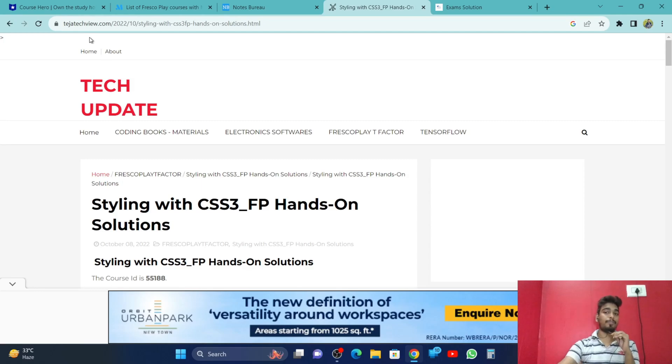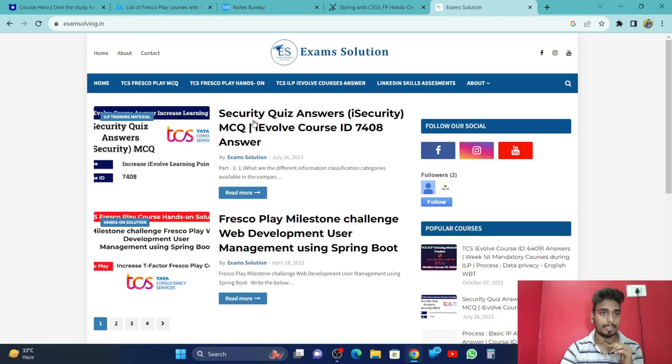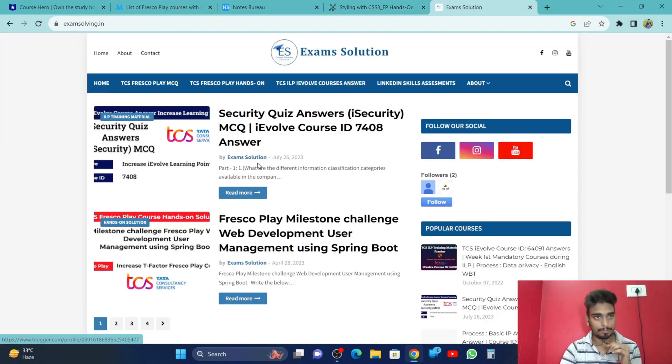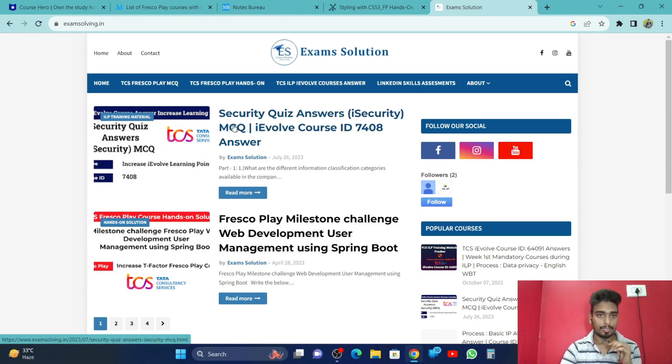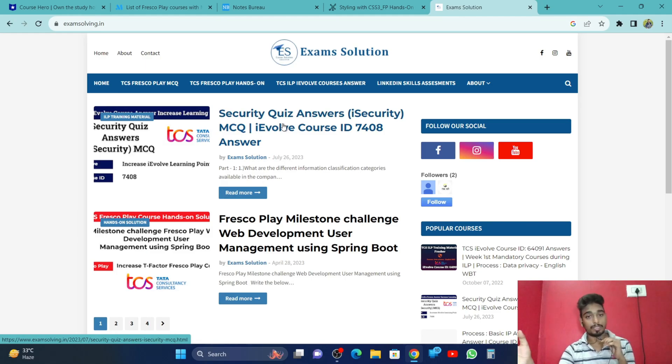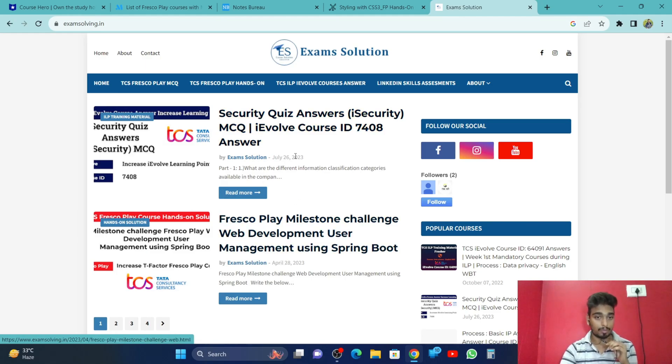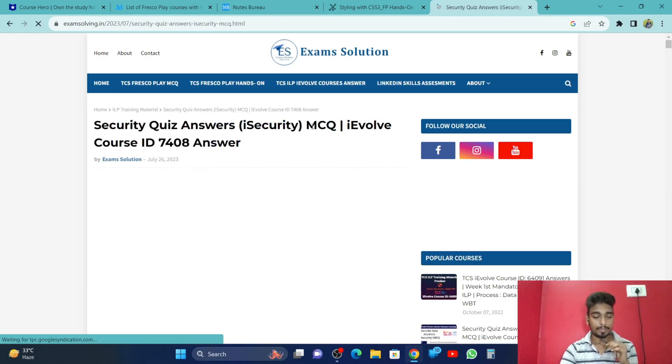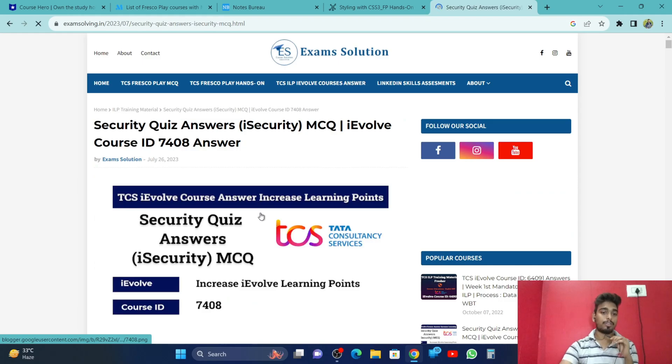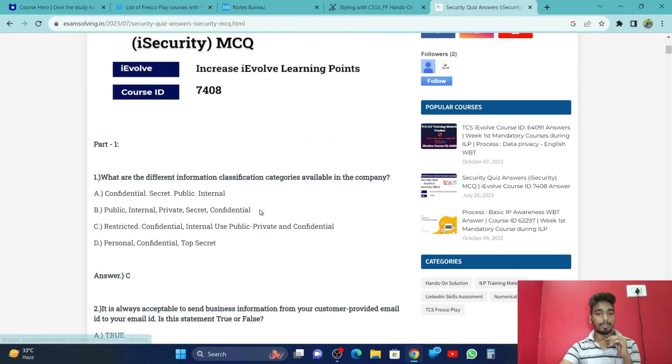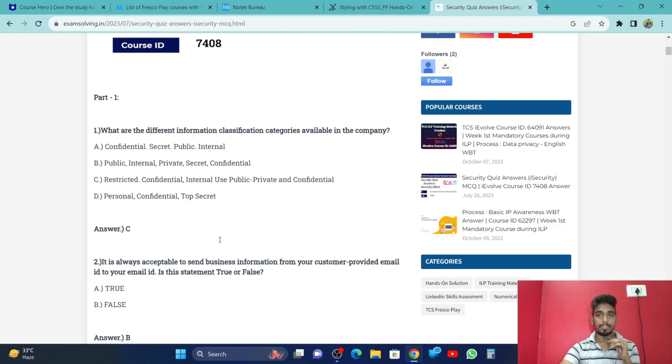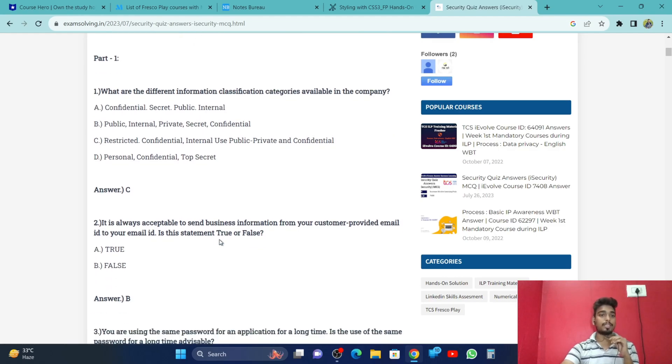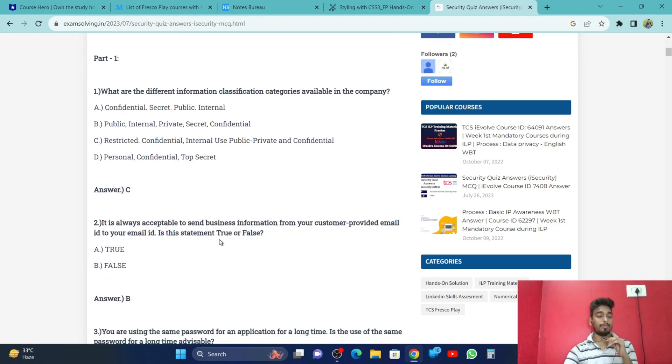And fifth and the last website is ExamSolving.in. It is also a very good website. As you can see, it has eyeball questions, answers, and even fresco. They have all the answers. So these are the five websites which I would recommend you. It is giving the answers.